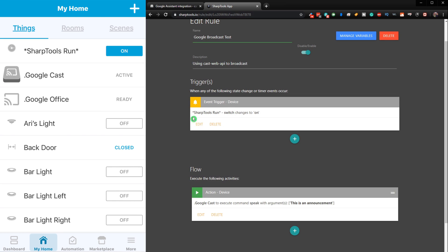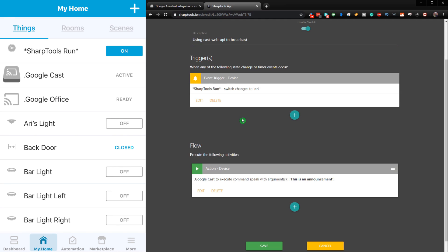So this is going to use the CastWeb API to broadcast on our Google devices. And I'm just going to use my Sharp Tools Run virtual switch that I have set up already to when it changes to be on. Then it's going to use our Google Cast device to execute the speak command with this is an announcement.